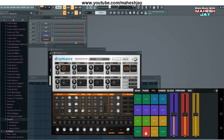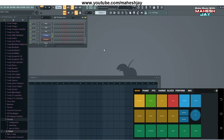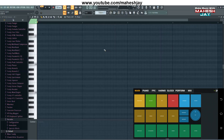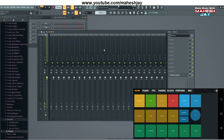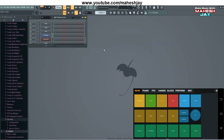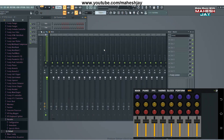Then you can use Fruity Loops with your own instrument in FL Studio. You can use the playlist, step sequencer, piano roll, browse, and mix. Then you can open the settings menu and close. Then you can use the FL Studio remote and the mixer.